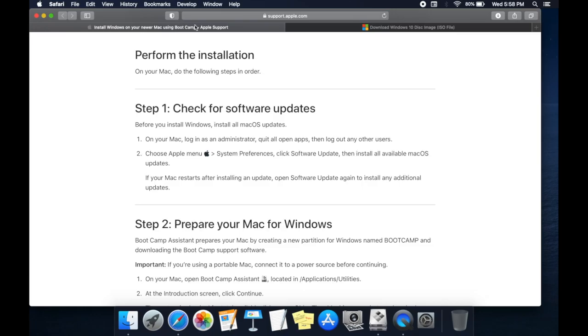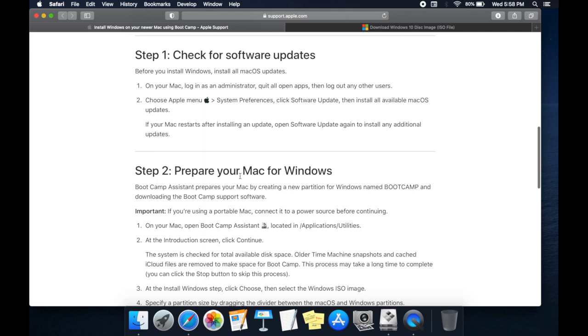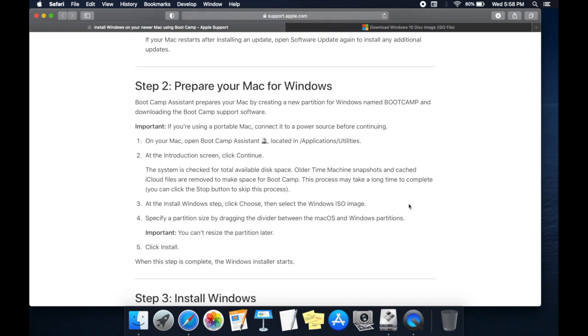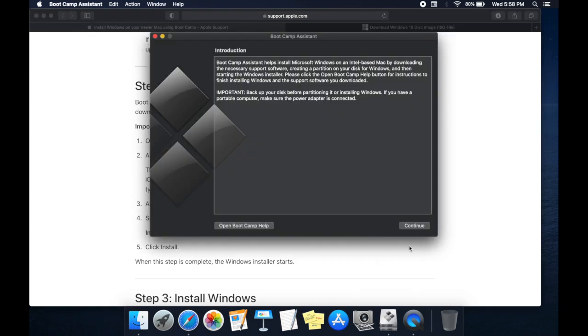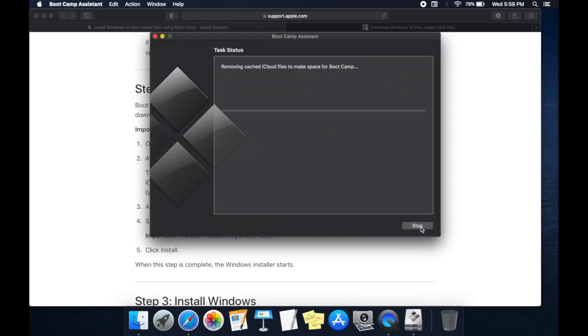If there is update available update and continue or close the tab. Once Windows image file is downloaded let's start with Bootcamp Assistant. Open Bootcamp Assistant. Click on Continue. It takes few minutes to set up process.